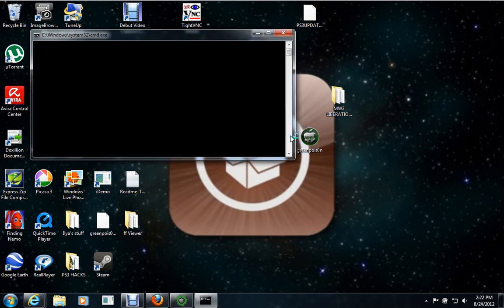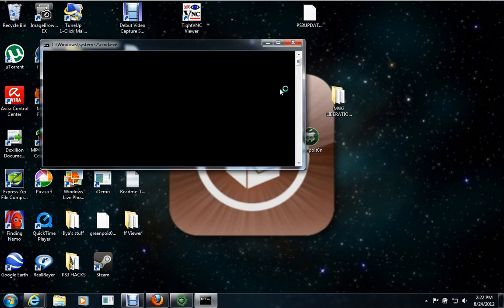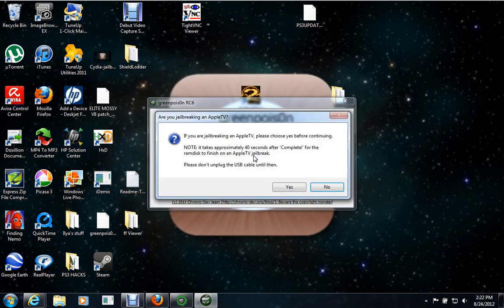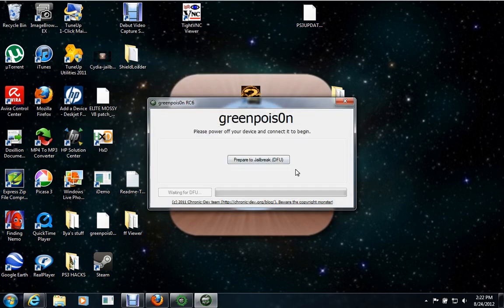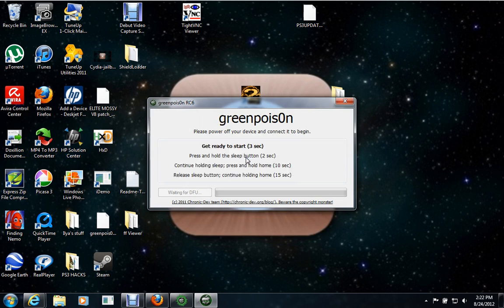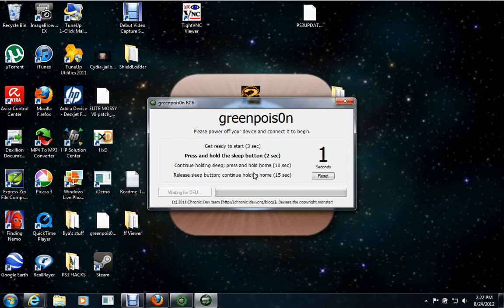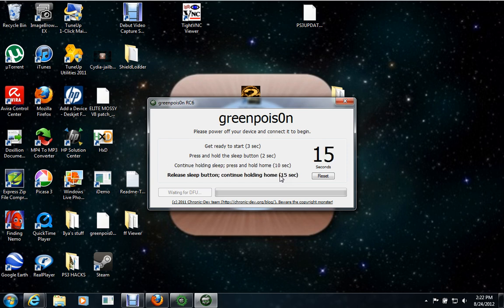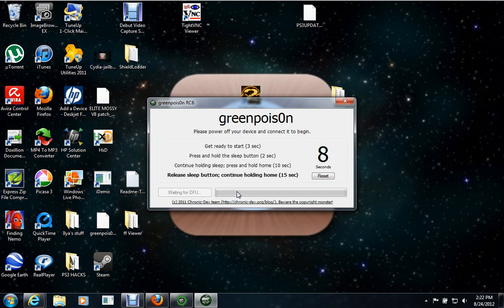This one, you're going to need to go to DFU mode. It gives you the instructions. The sleep button is the top one. The home button is obviously the bottom one. And when you're done, it says right here, release sleep button, continue holding home for 15 seconds. Usually about halfway, it'll recognize it. And right here, it says waiting for DFU. It'll actually change to jailbreak. And then like a green bar, this will turn green and it'll start filling out.